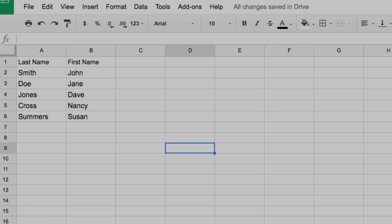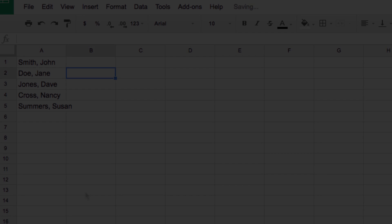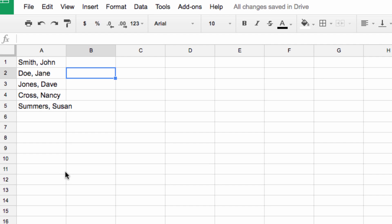Now, what if you've already pasted your information into Sheets and you didn't separate the data at the time, but now you want to? Well, there's a way to accomplish this as well.